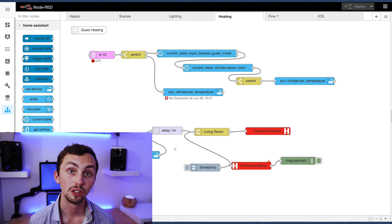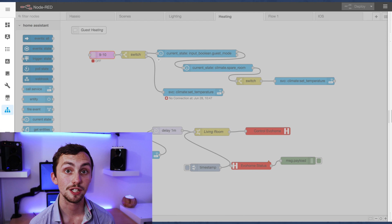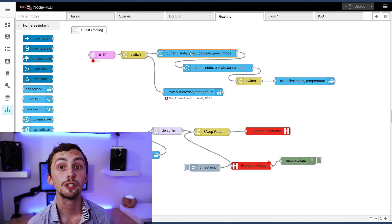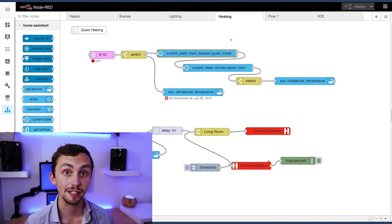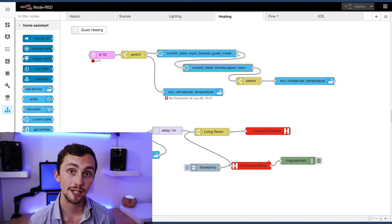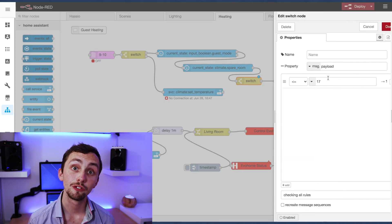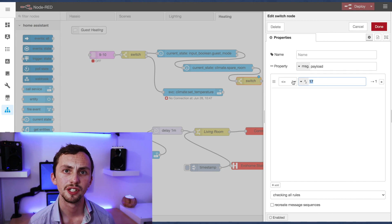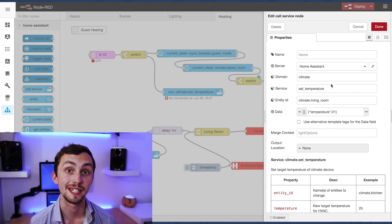The main automation I use guest mode for is to turn the heating on in the spare room. To do this we use a light scheduler node, active between 9 and 10 p.m. every day. It then goes into a switch node — if the light scheduler is on it'll continue; if it's off it won't. It then goes to a current state node which gets the state of guest mode. If guest mode is on it'll continue down the flow; if off it won't do anything. If it continues it checks the room temperature — if the room is less than 17 degrees it continues; if it's more than 17 degrees it won't, because you don't need to turn the heating on. If it continues it goes to a call service node and turns the heating on to 21 degrees.